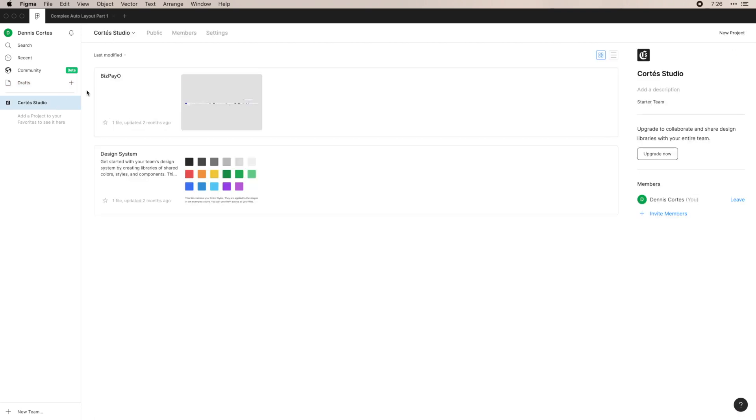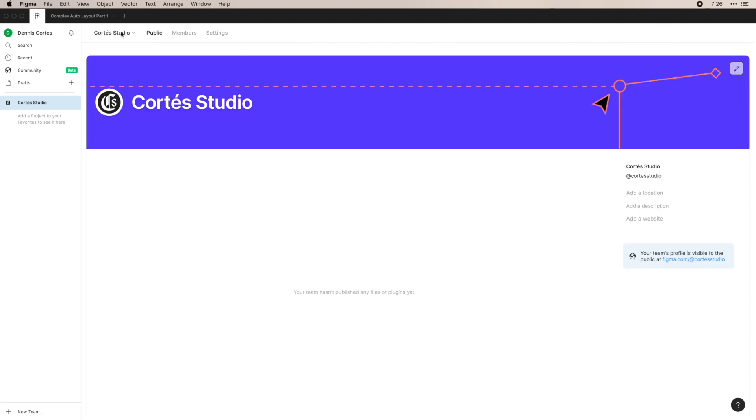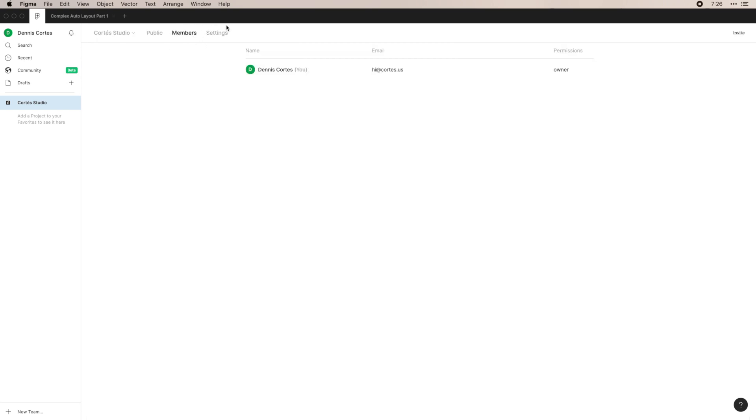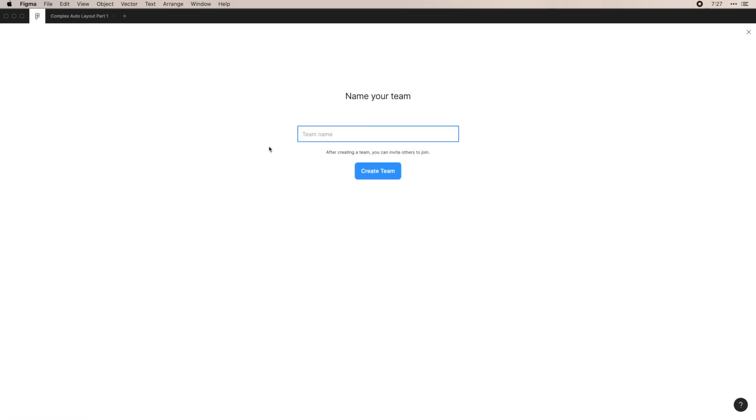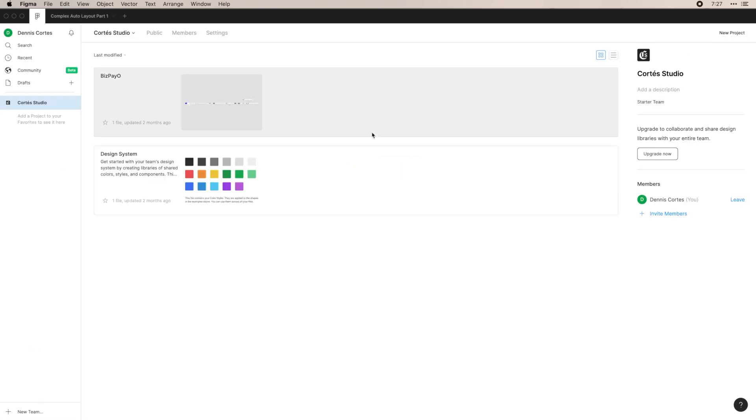Finally, here we have teams. You won't see much here because I'm a personal user. You just have like my studio, which is my freelance work. You can make some for yourself, make some public, see who your members are and the settings for that team. And down here, you can create a new team, but for now we won't be doing that.